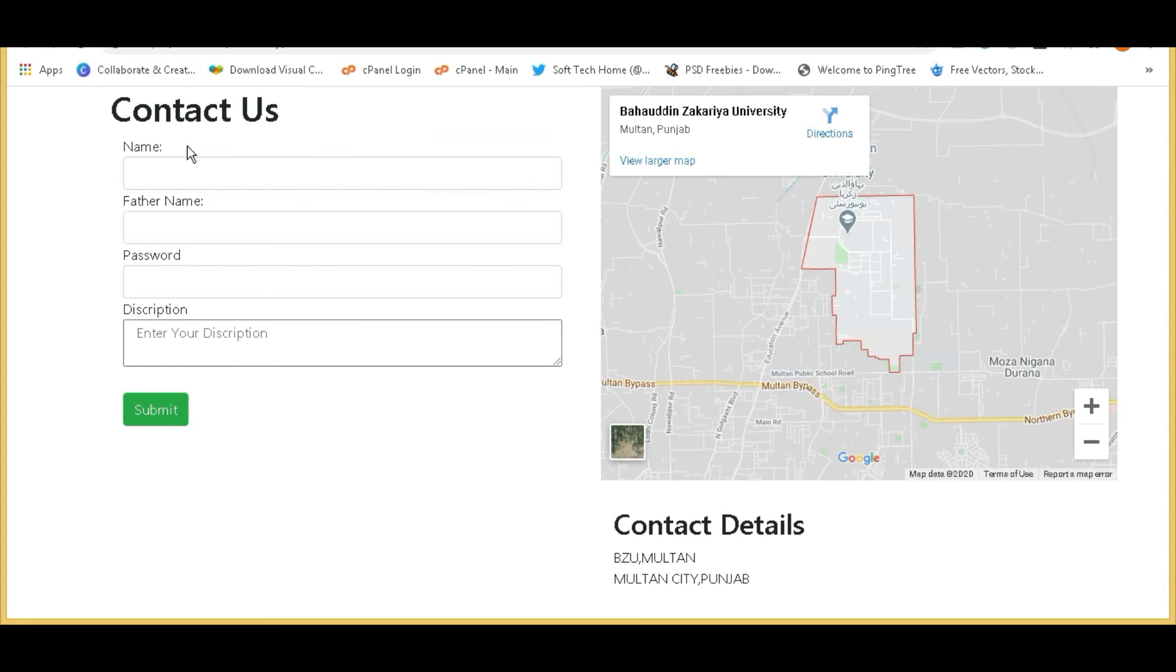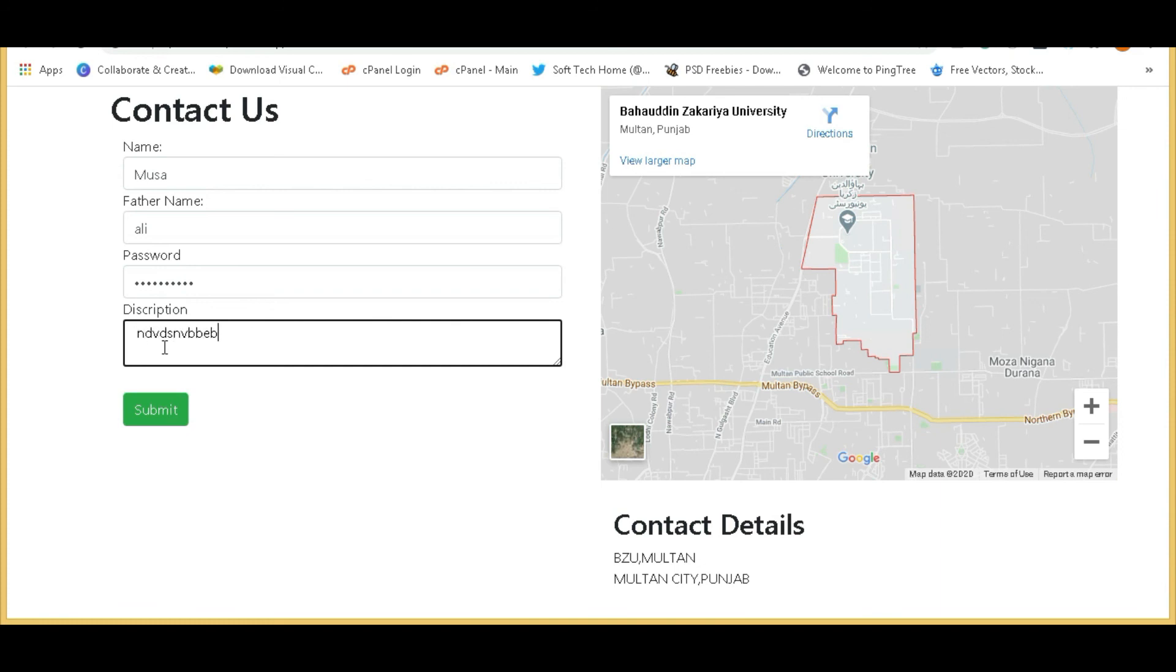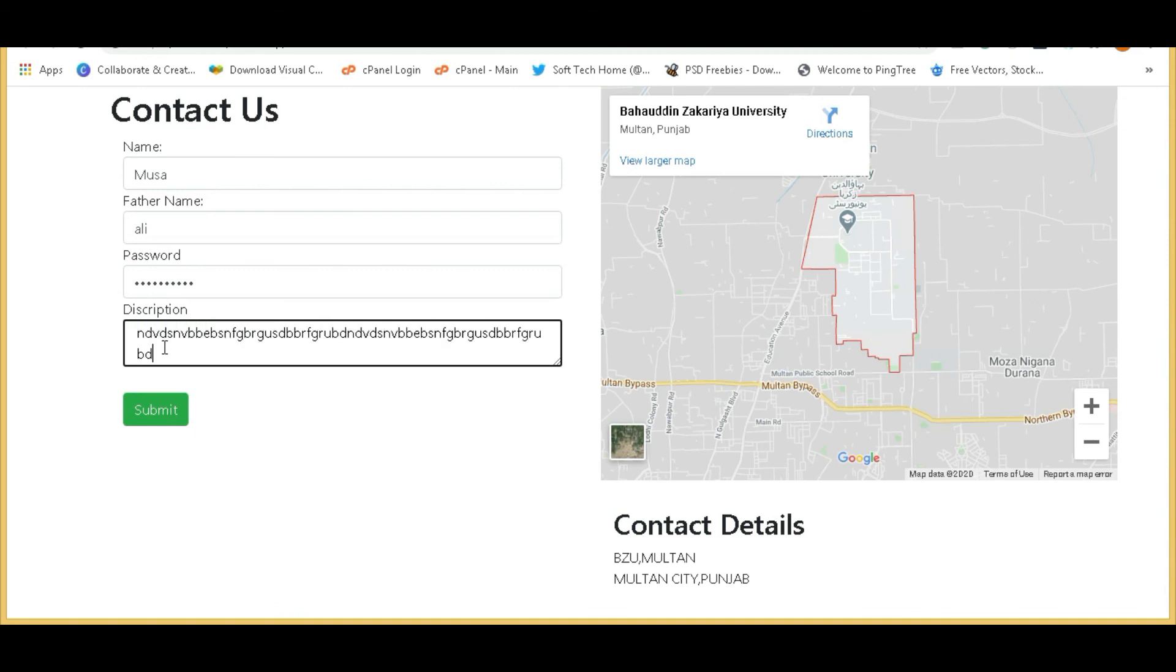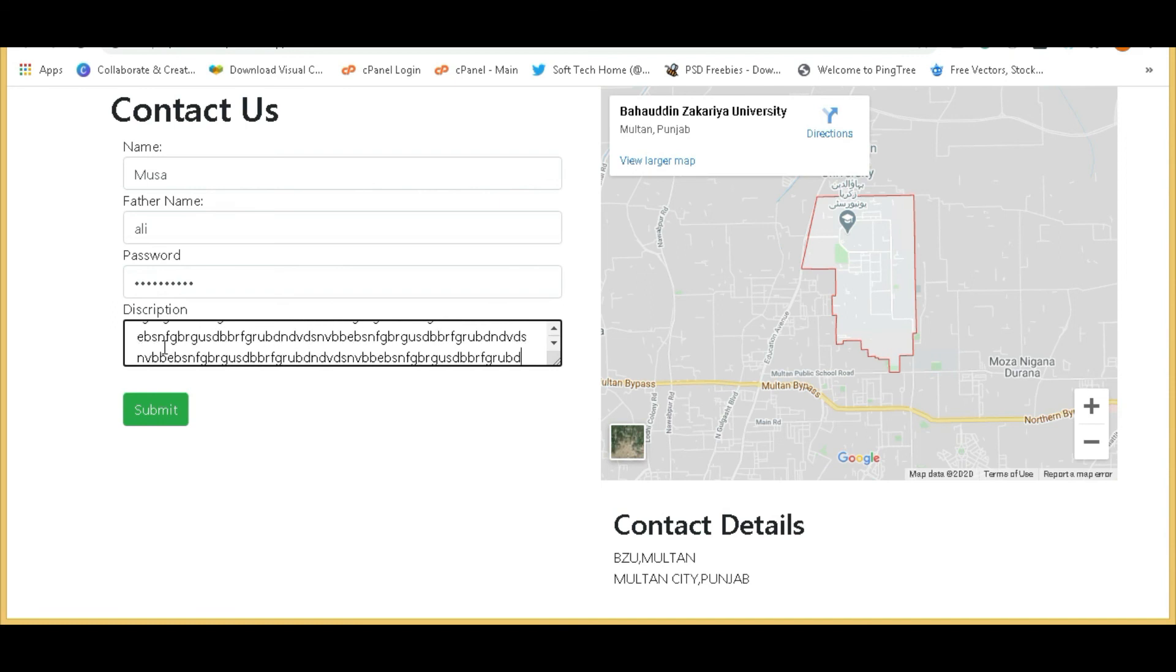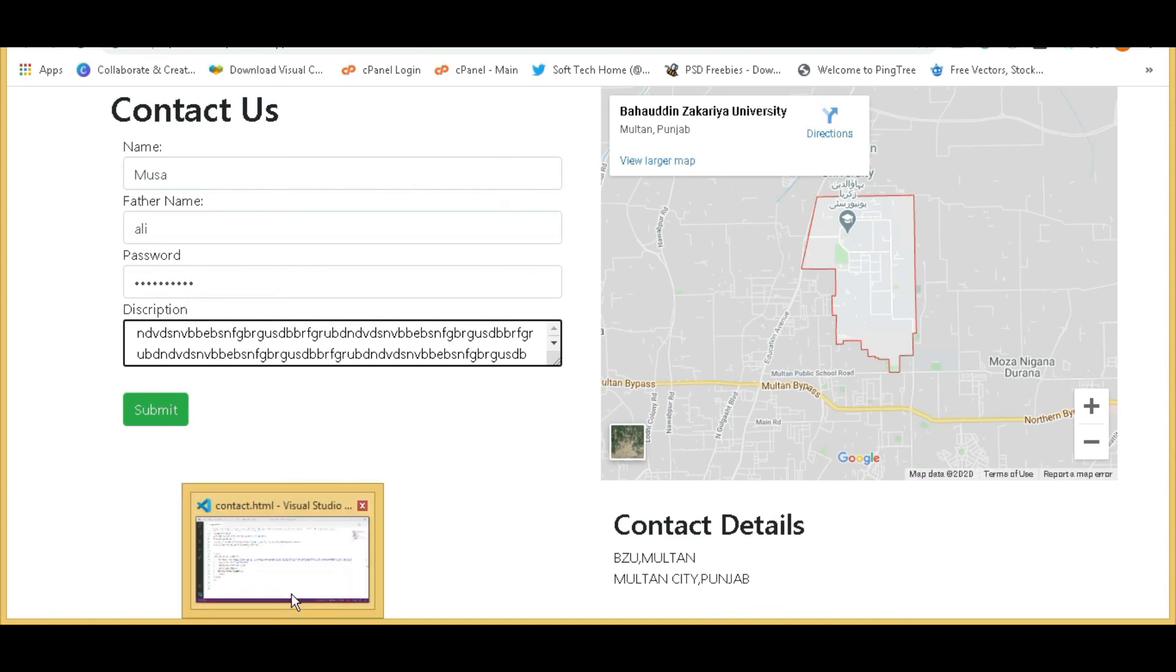As you can see, contact us heading, name, password not showing, name, enter your description with unlimited space and unlimited words to type. Here you can see the map which you added and contact details.